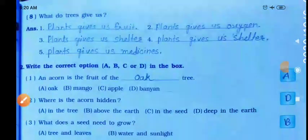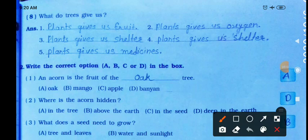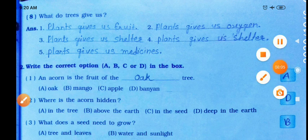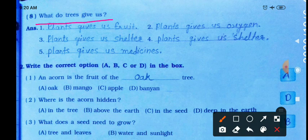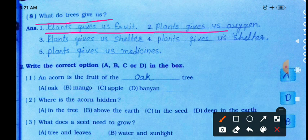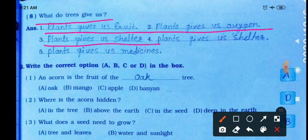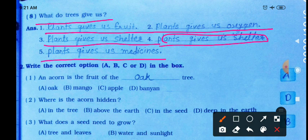What do trees give us? Trees give us oxygen. Trees give us shelter. Trees give us medicine. Trees give us wood for furniture. Trees give us paper — many things. We need to write these down.